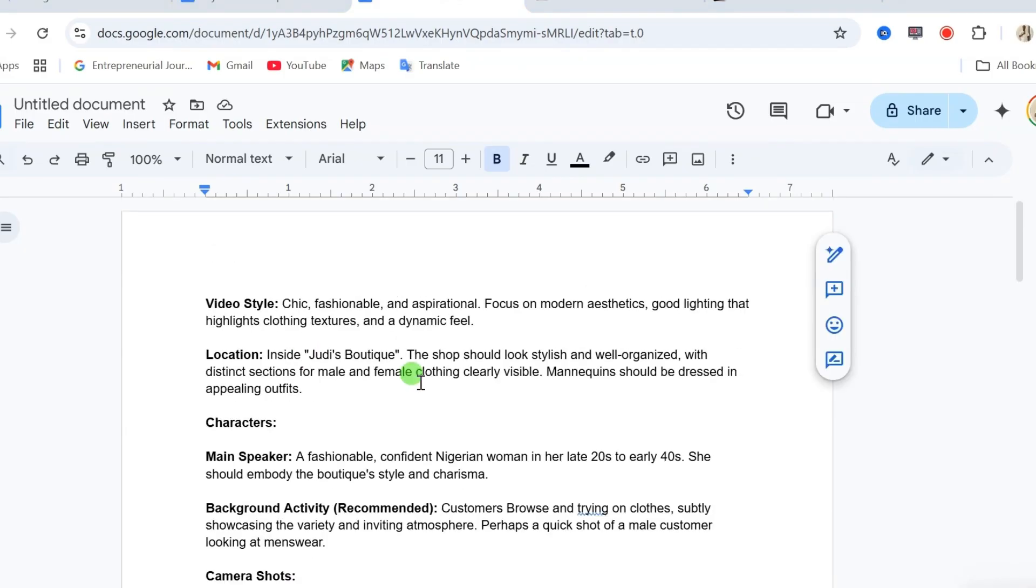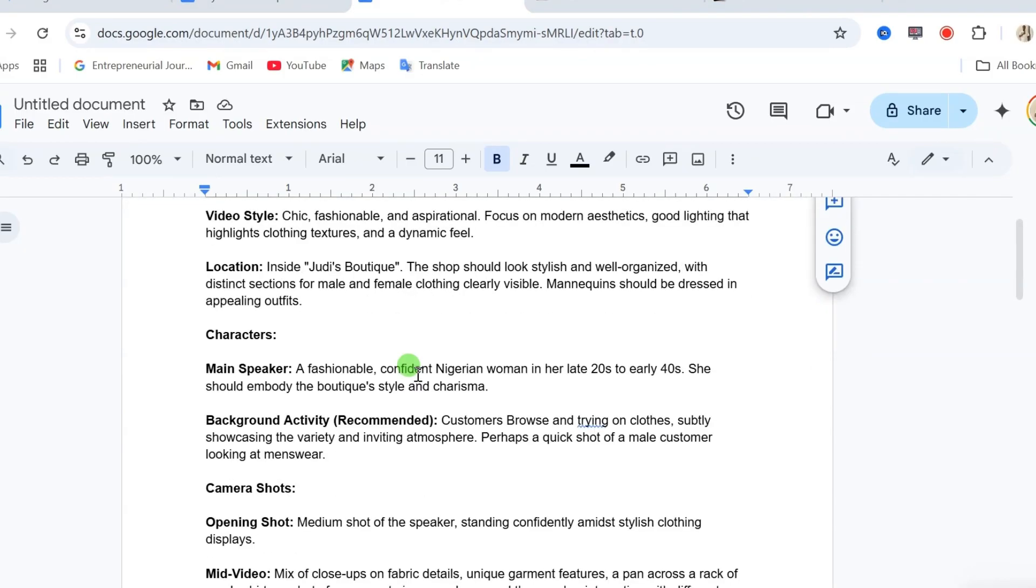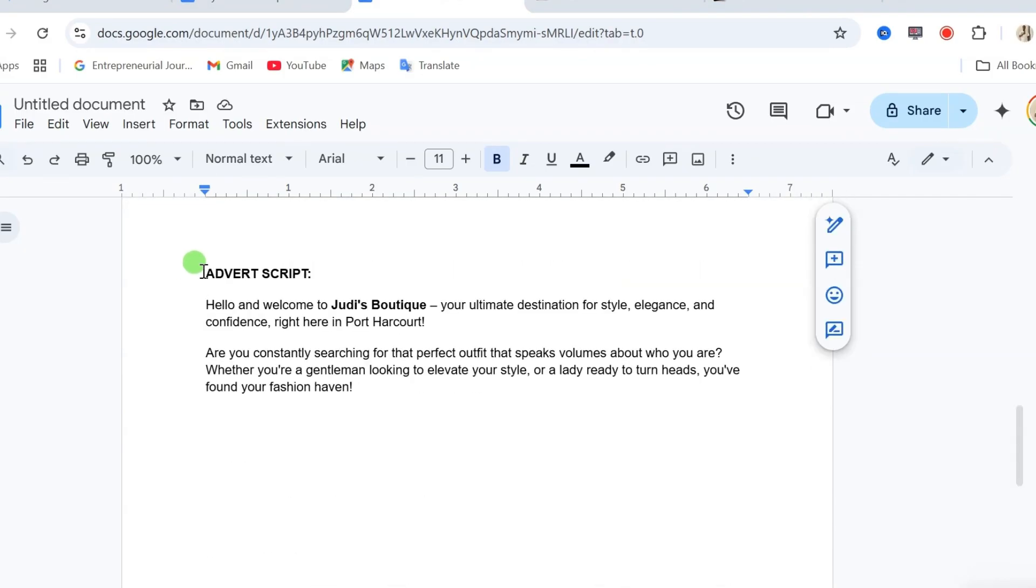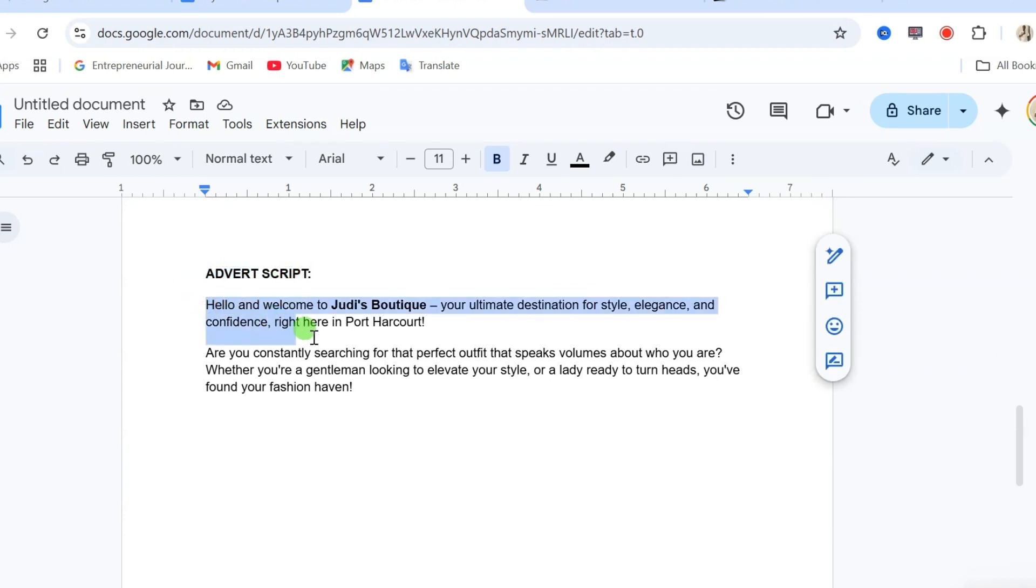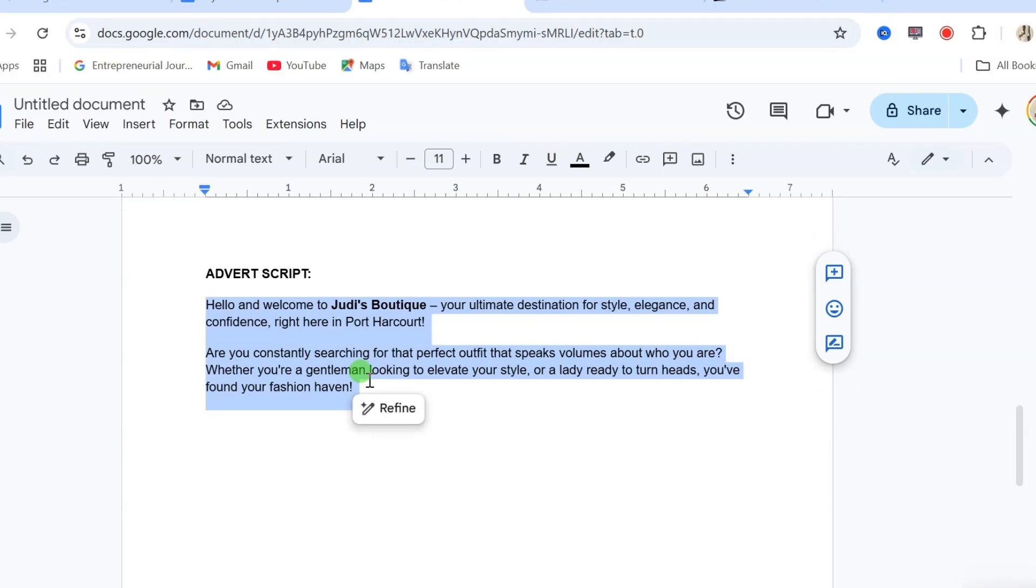For this advert video, I have decided to have four scenes. So first, you will come up with your advert script just like this. You can write the script yourself or give a description of what you are trying to create to ChatGPT or Google Gemini to get your advert script.